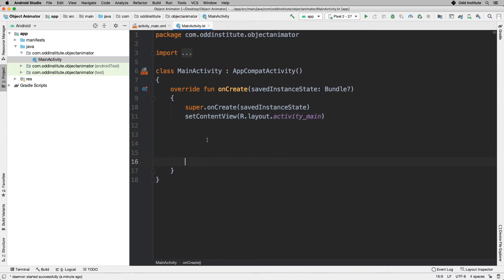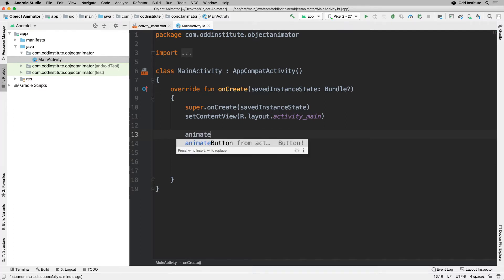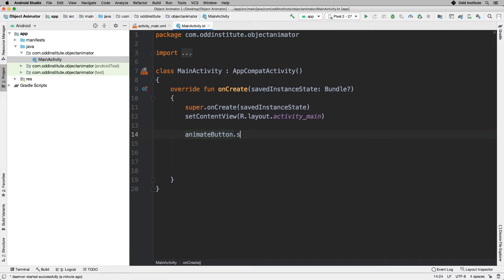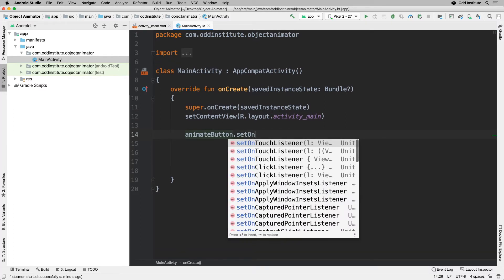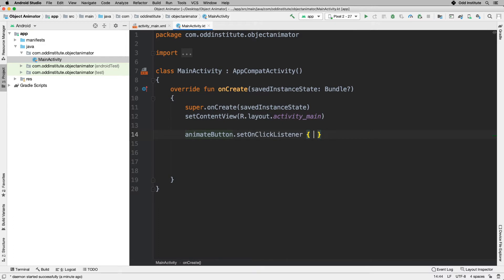The rest of it has to be within my actual code. In my code I'm going to head into onCreate, and I'm going to add a click listener for my button — animate button set on click listener.